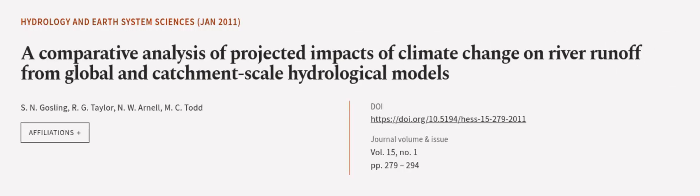This article was authored by S. N. Gosling, R. G. Taylor, N. W. Arnell and others.